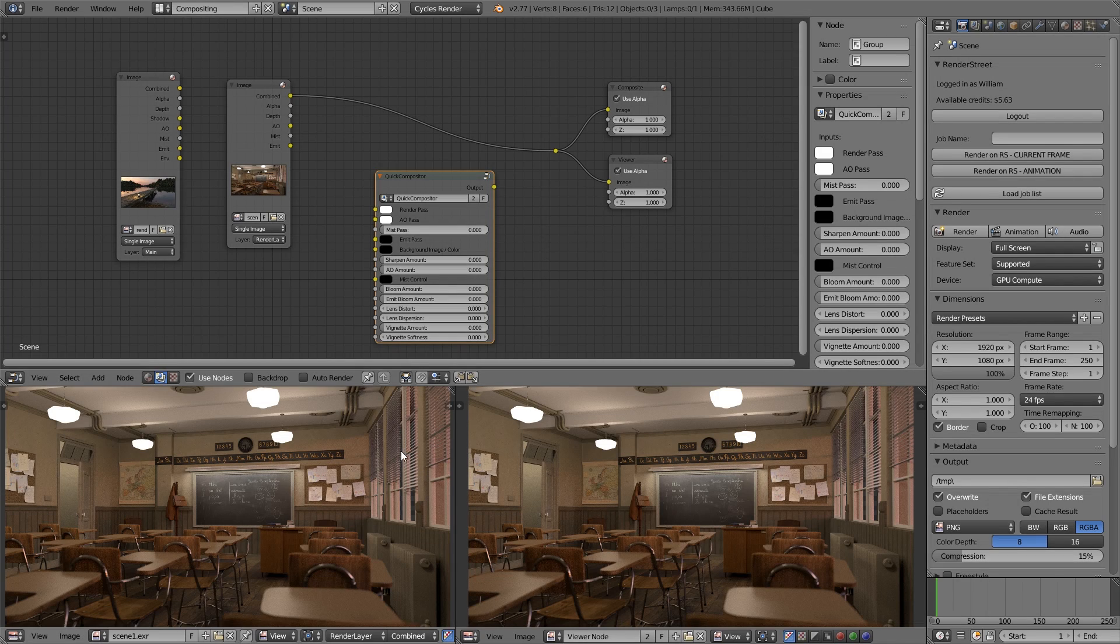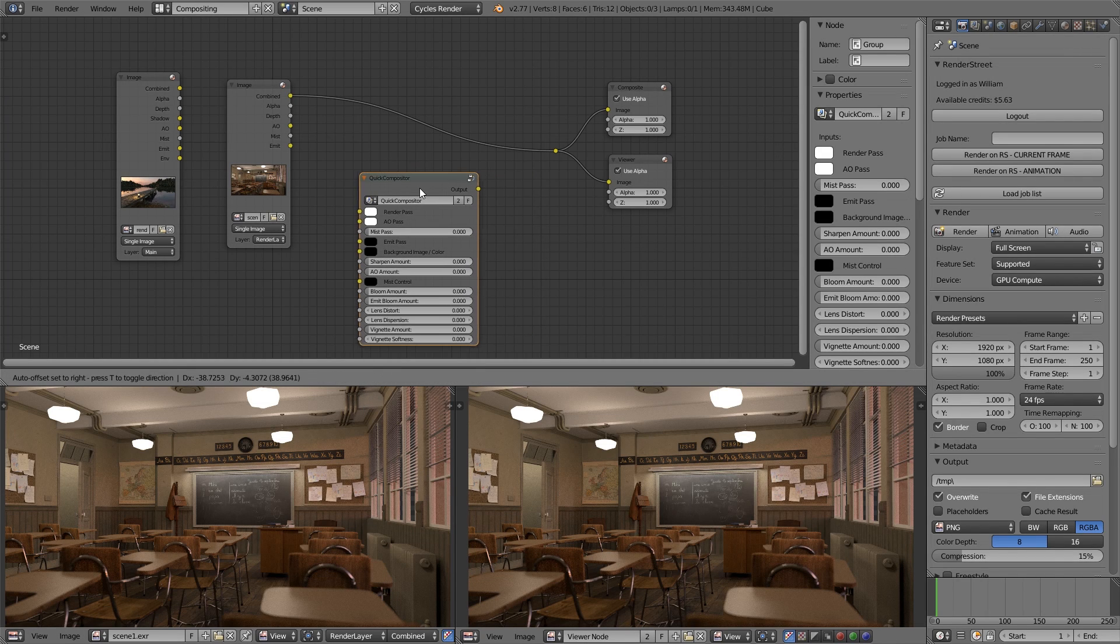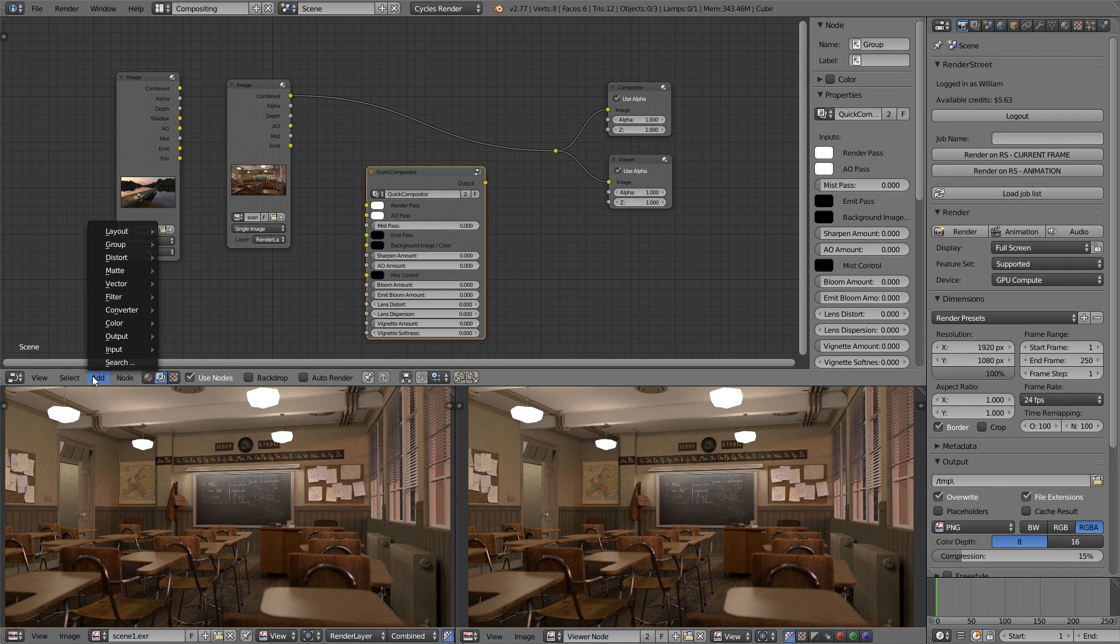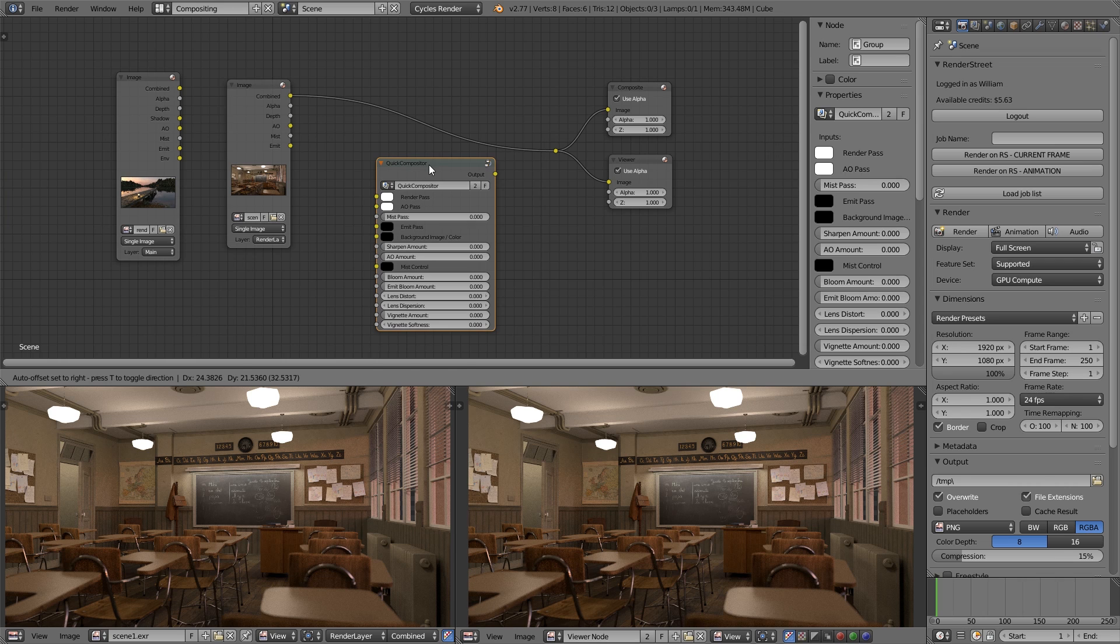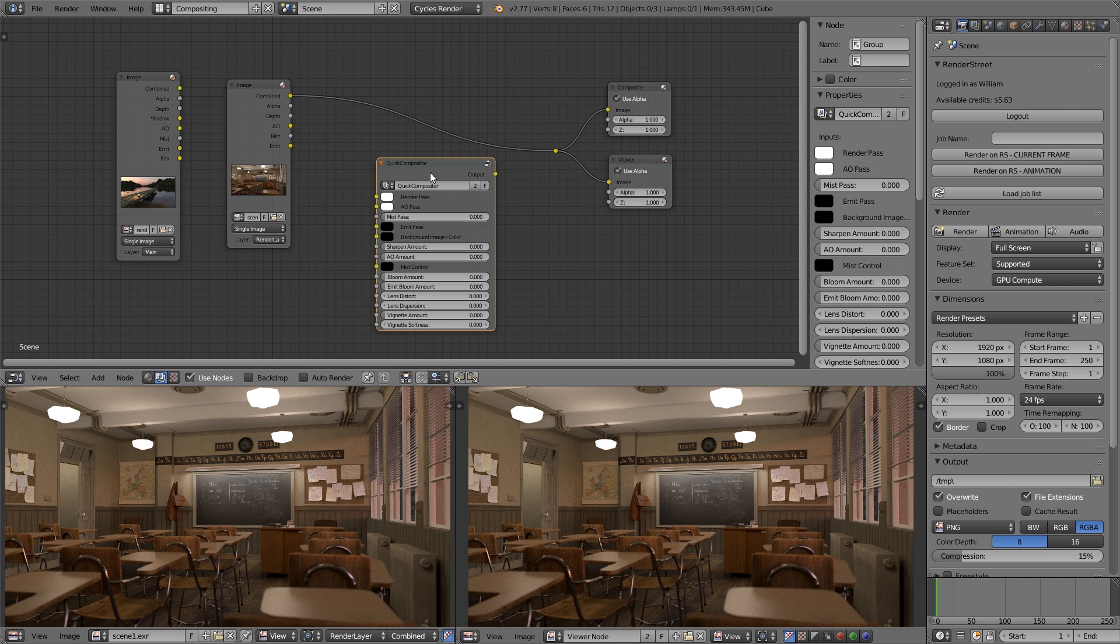Click Append to bring that in and then you'll be able to click Add, Group, QuickCompositor and you'll have this. By default it's completely off - all of the features that it can do are switched off so you can bring them in one at a time and adjust them as needed.